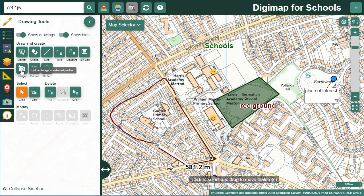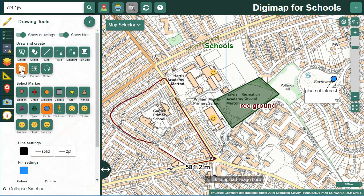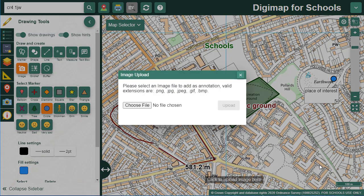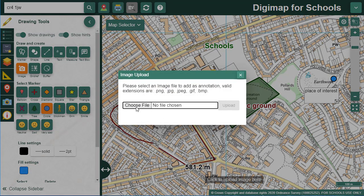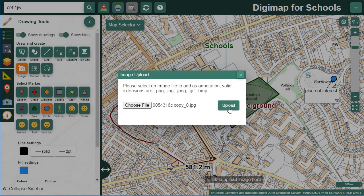You can also add images. Again, you have the option to select a marker for the image. Select Choose File, navigate to your image, select Open and finally select Upload.